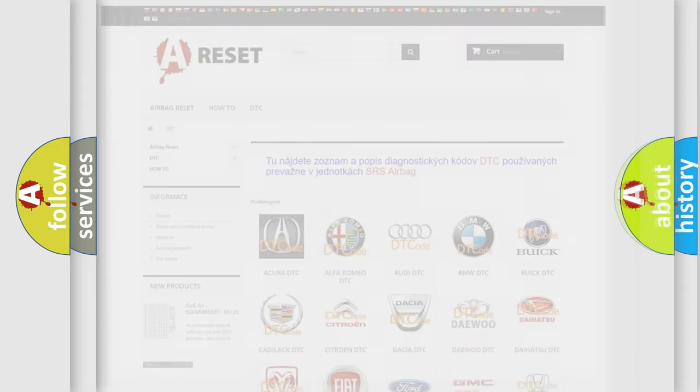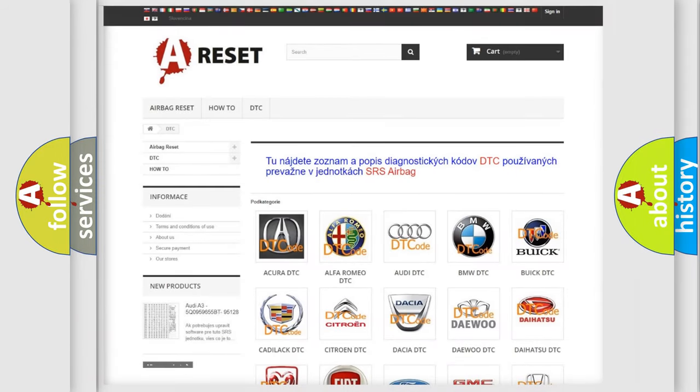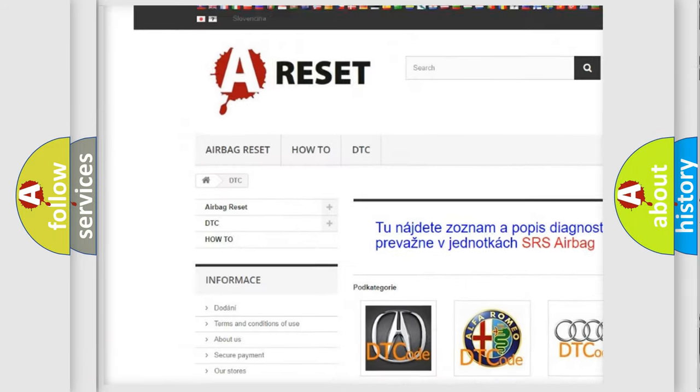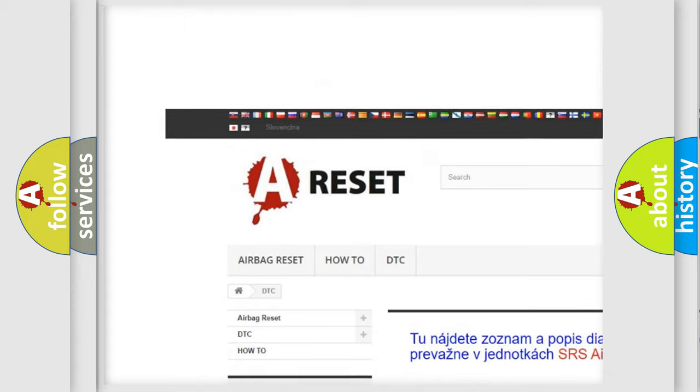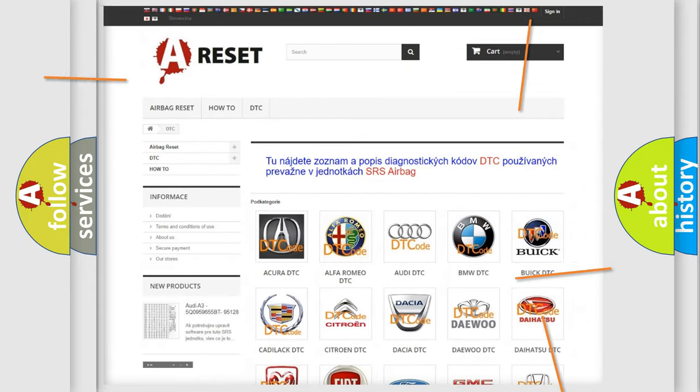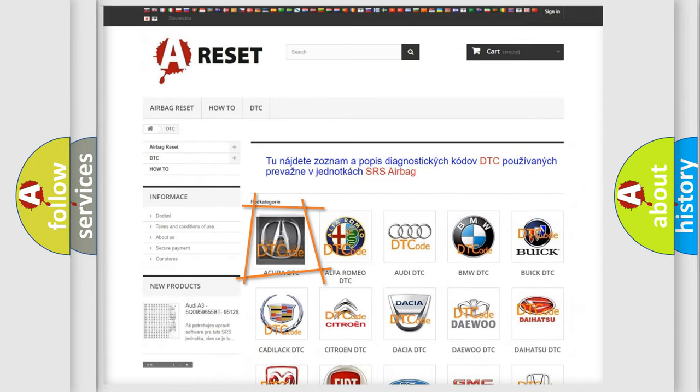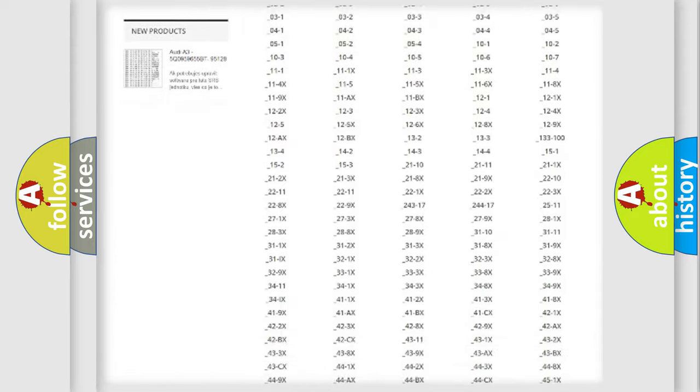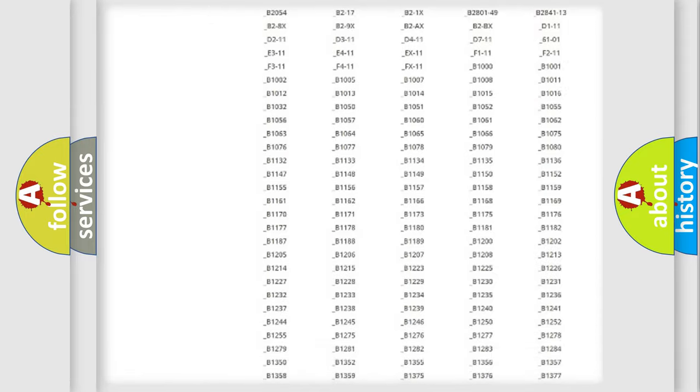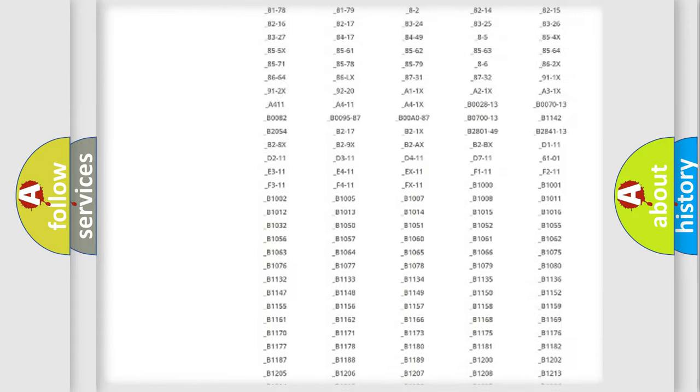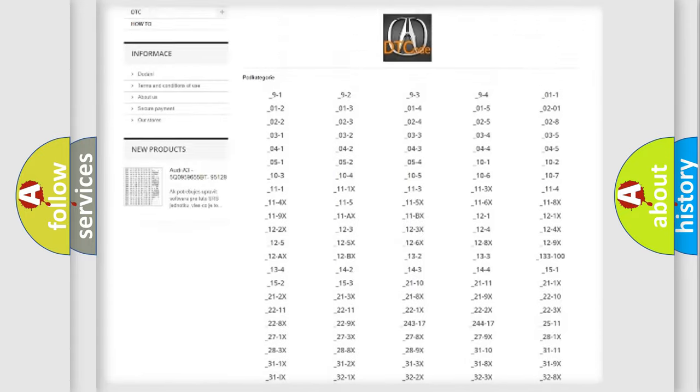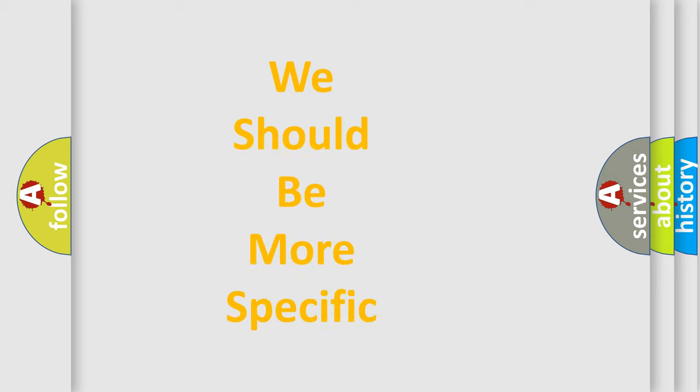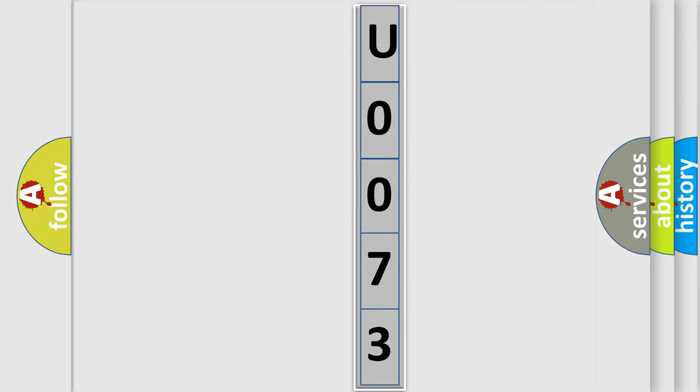Our website airbagreset.sk produces useful videos for you. You do not have to go through the OBD2 protocol anymore to know how to troubleshoot any car breakdown. You will find all the diagnostic codes that can be diagnosed in various vehicles, and many other useful things. The following demonstration will help you look into the world of software for car control units.